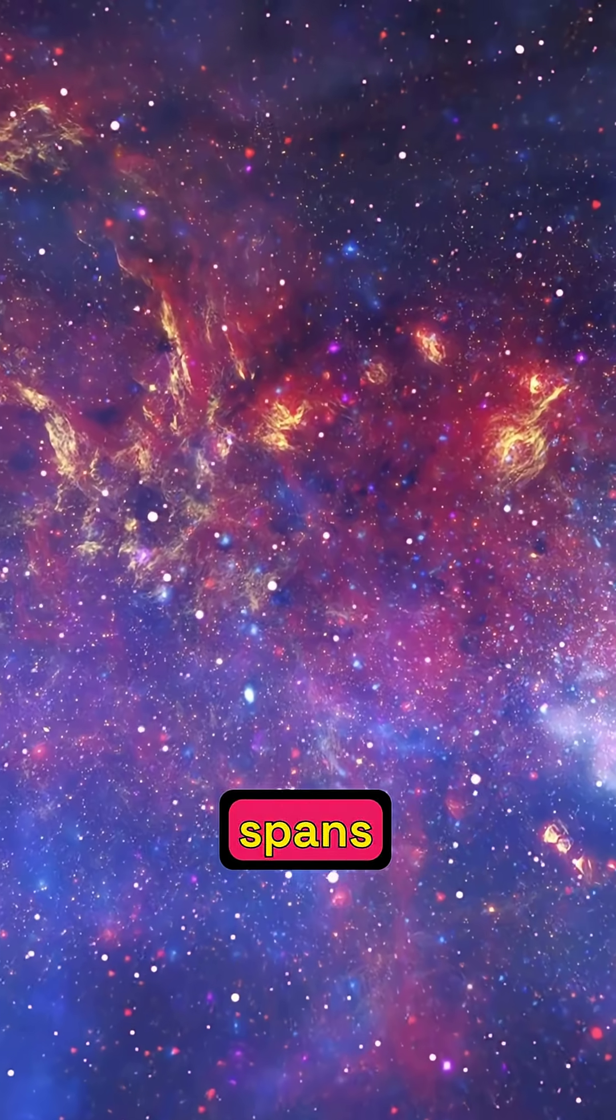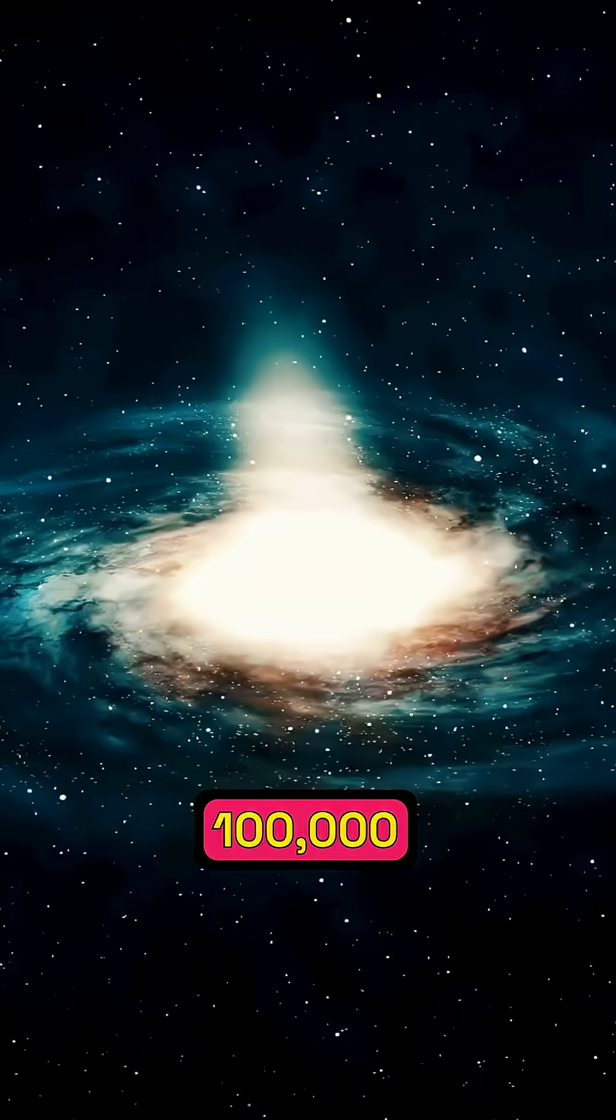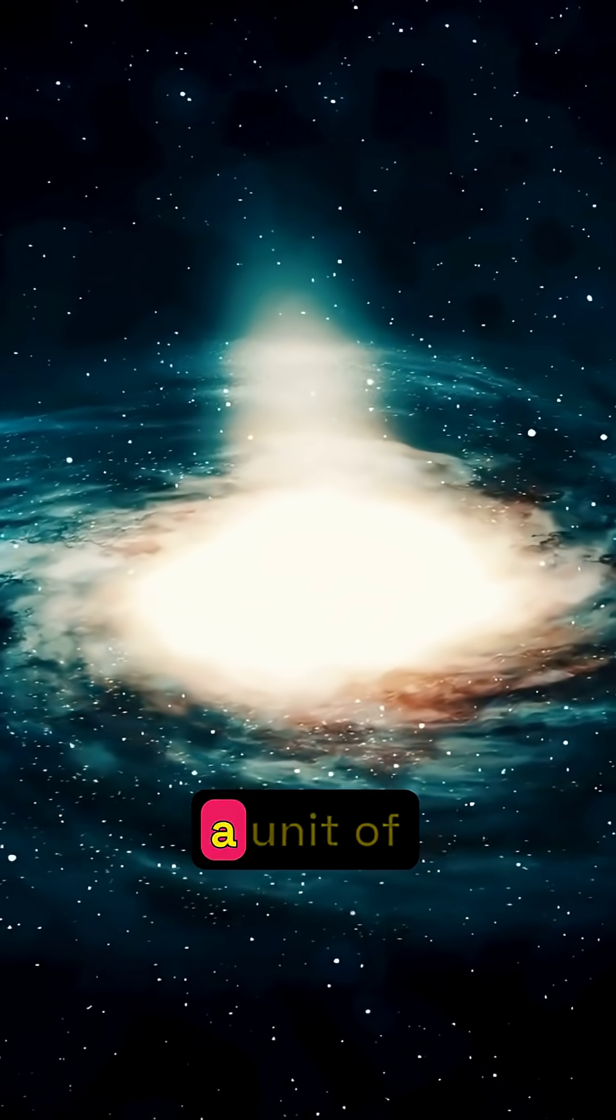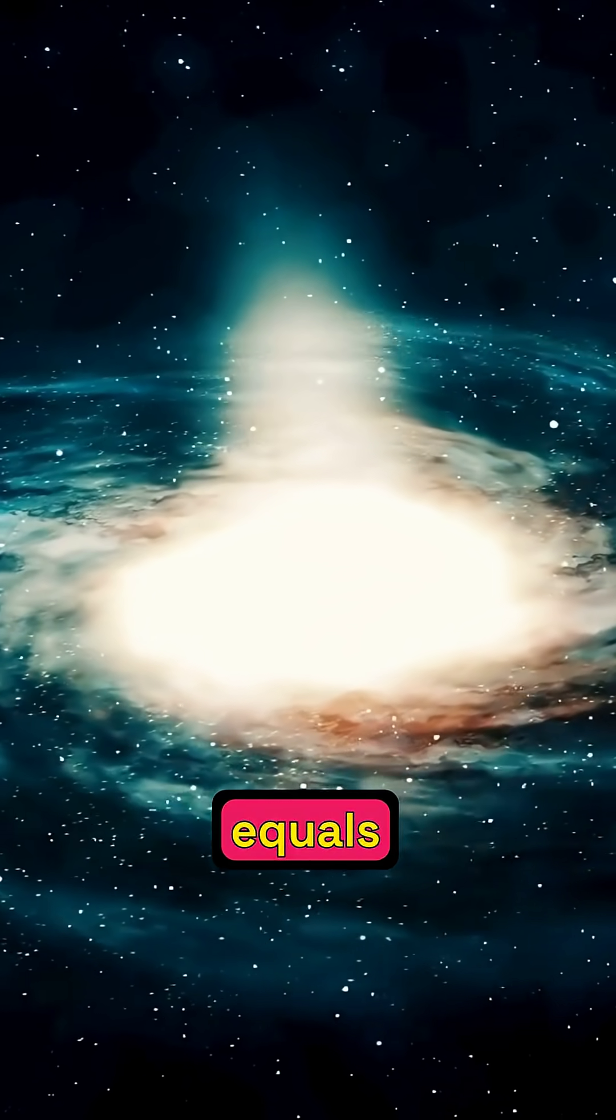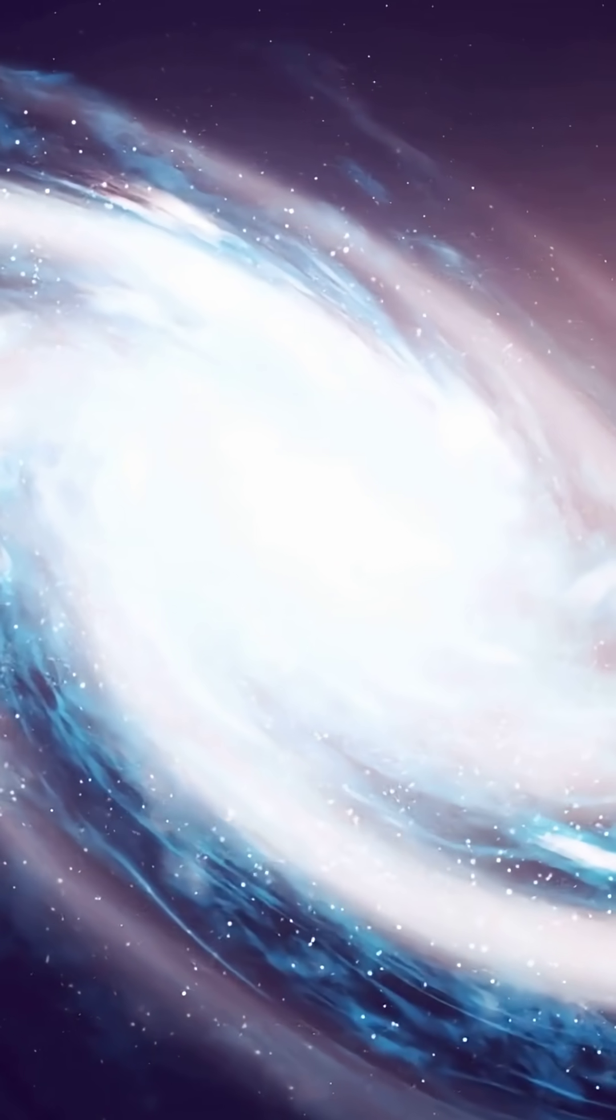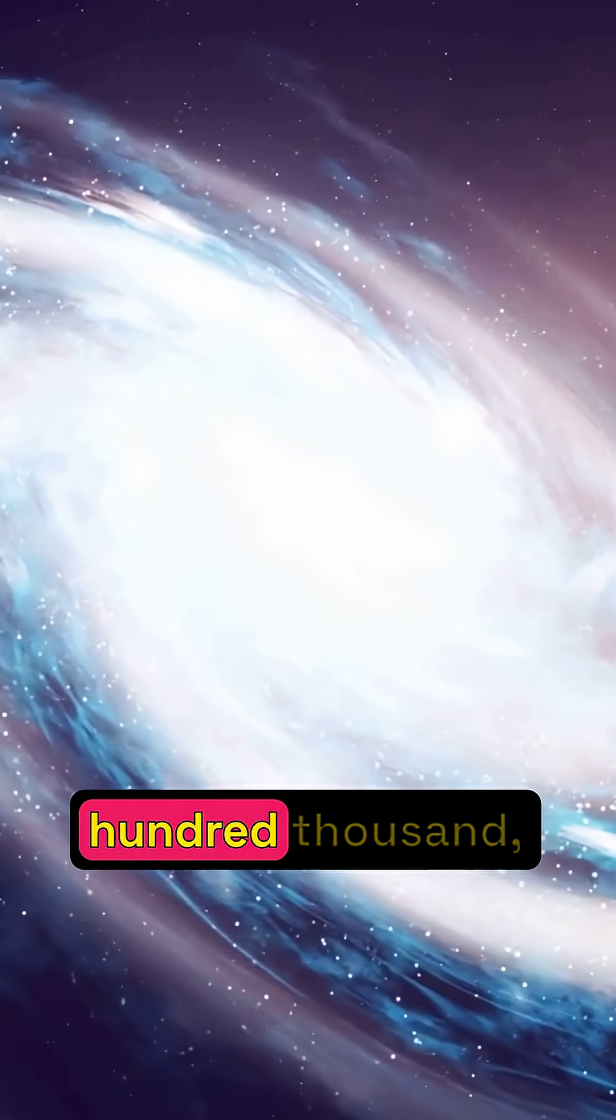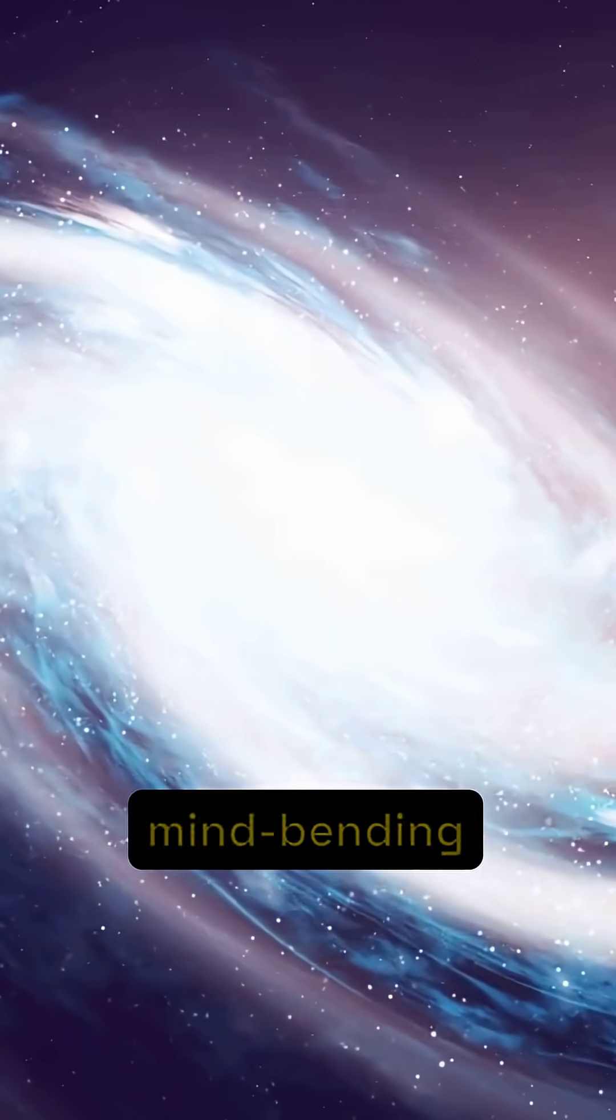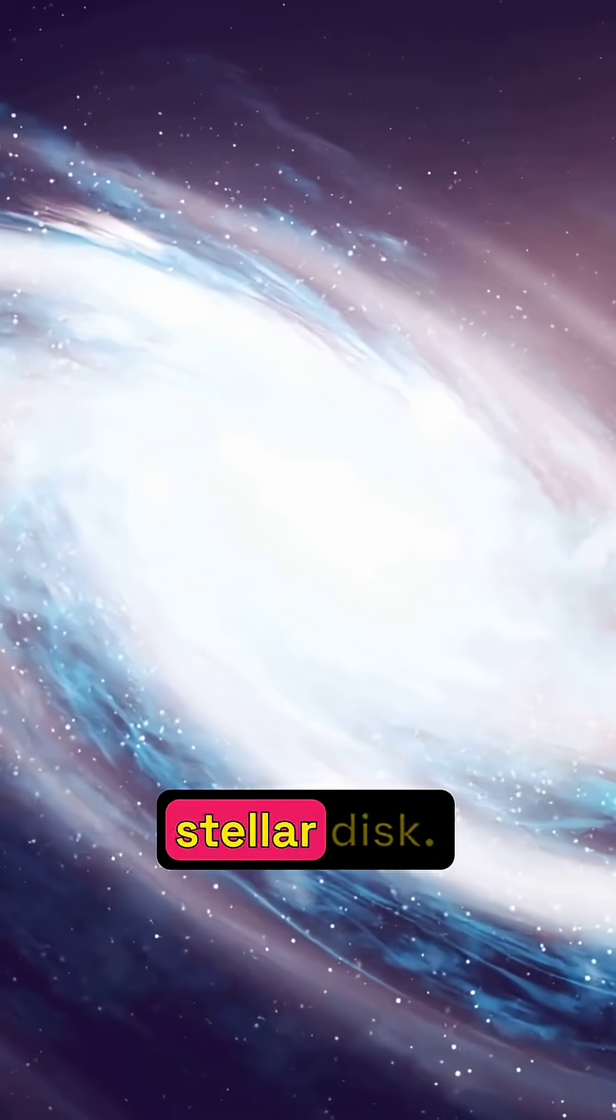Our Milky Way spans approximately 100,000 light years. A light year, a unit of cosmic distance, equals 9.5 trillion kilometers. Multiply that by 100,000, and you begin to grasp the sheer, mind-bending vastness of this stellar disk.